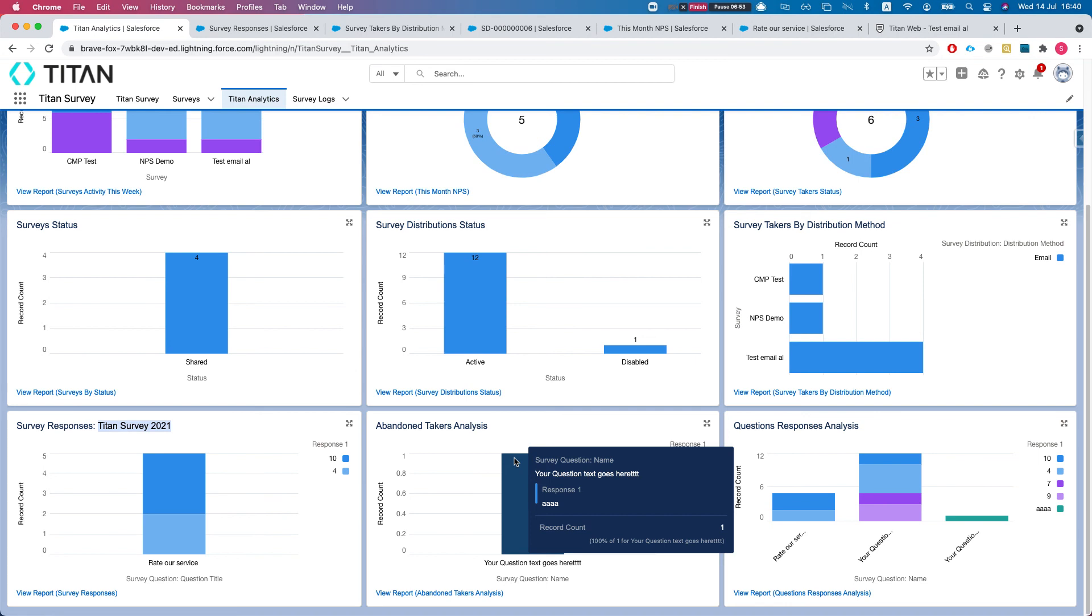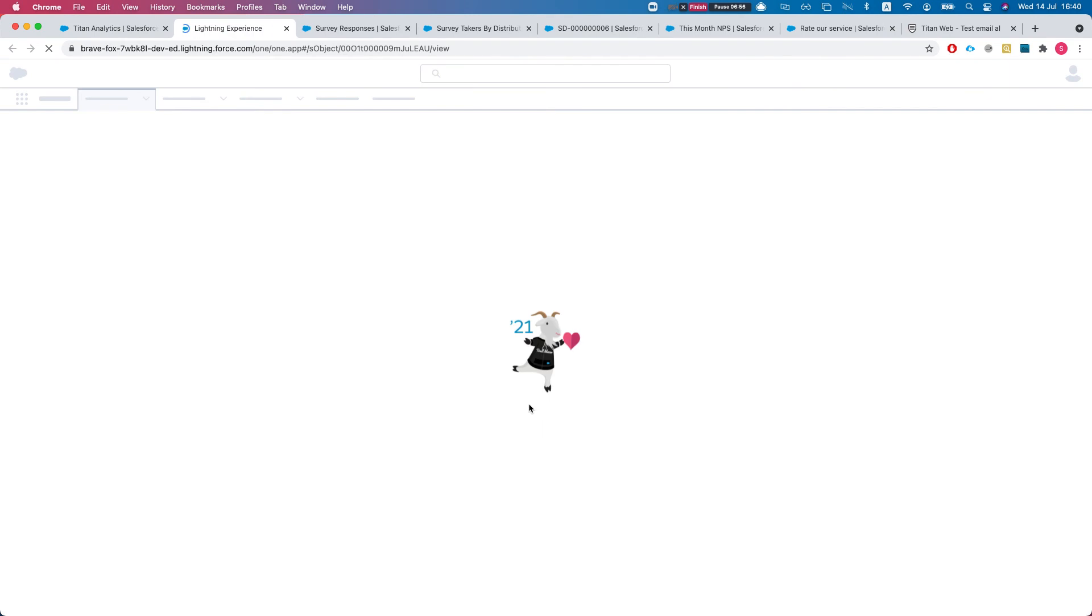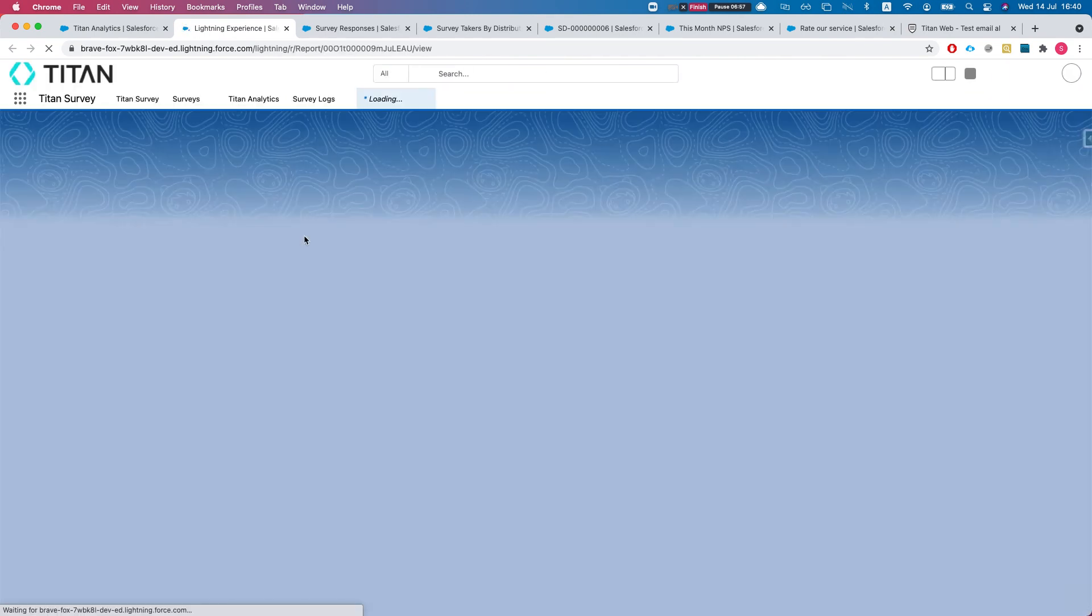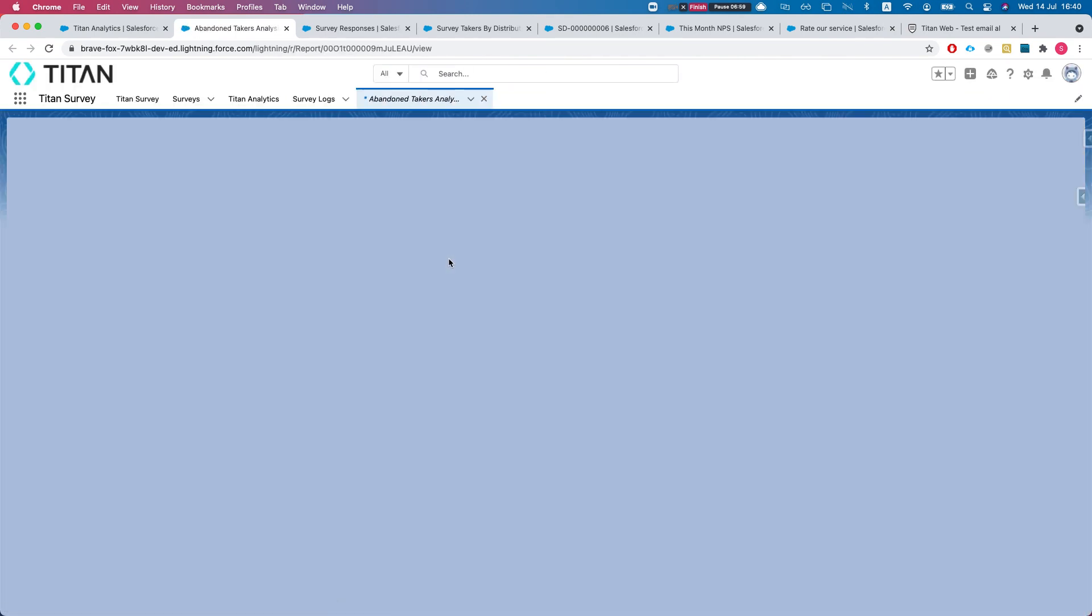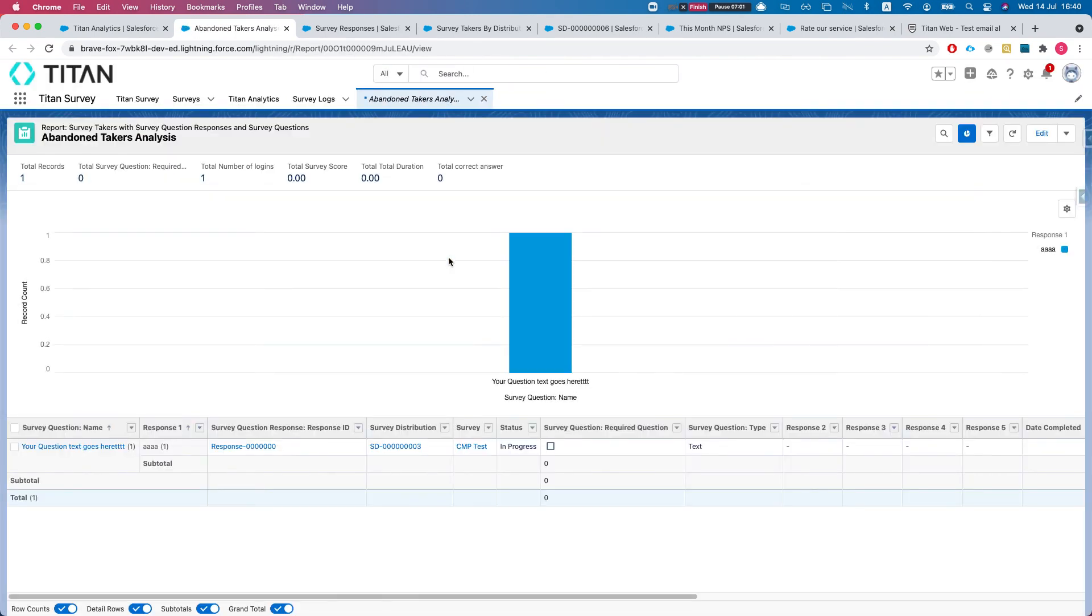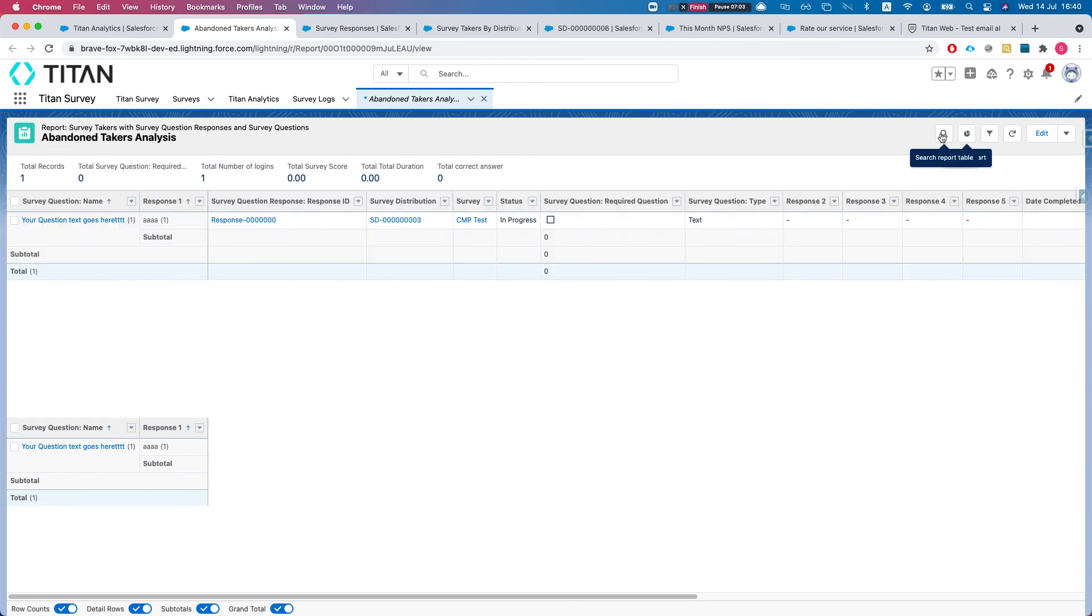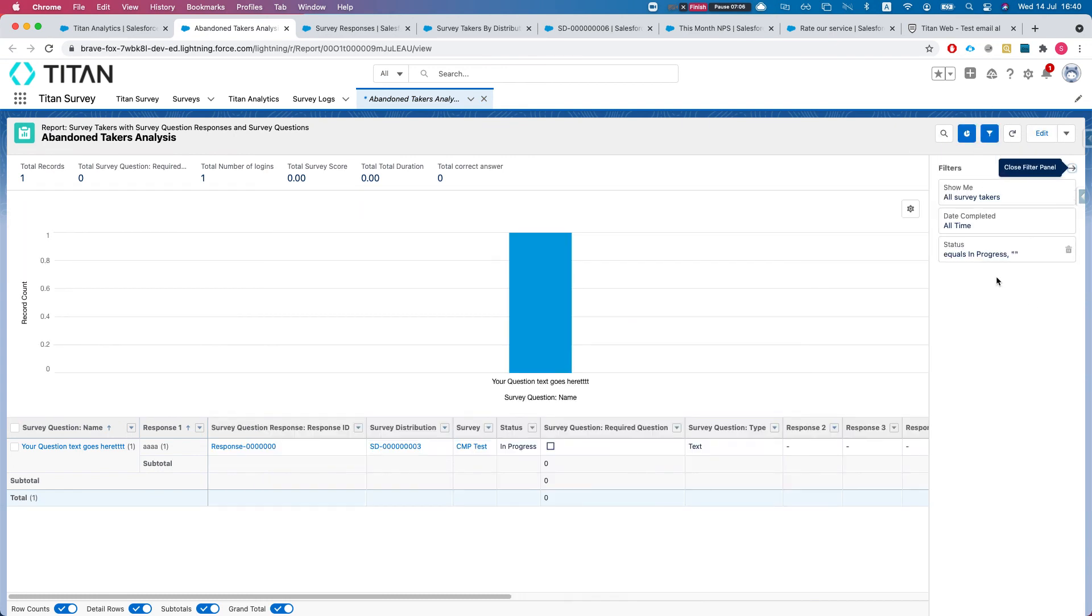When you have a bunch of questions and the user clicks start or answered one question and left, what will happen is that the taker will stay in progress. This is why our filter is very simple.